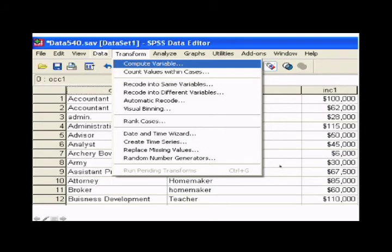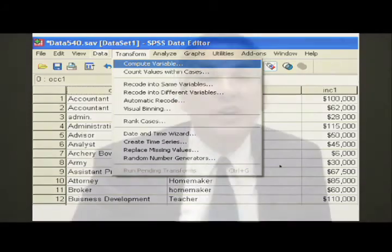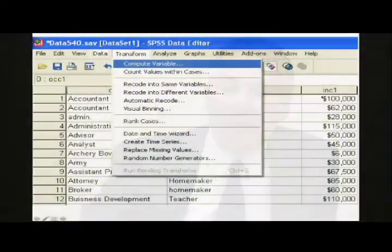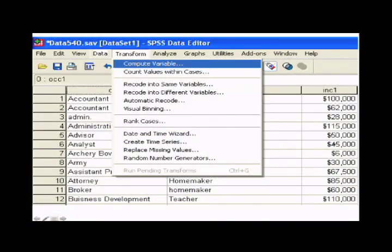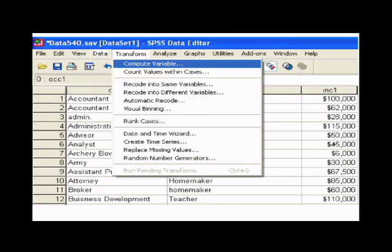Something else you can do is compute new variables. So you can create new variables. So we have a variable that tells you the participant's income. I also ask the participant for their partner's income. So maybe you want to create a variable that tells you what the total income is between the two people. So we go to compute variable.